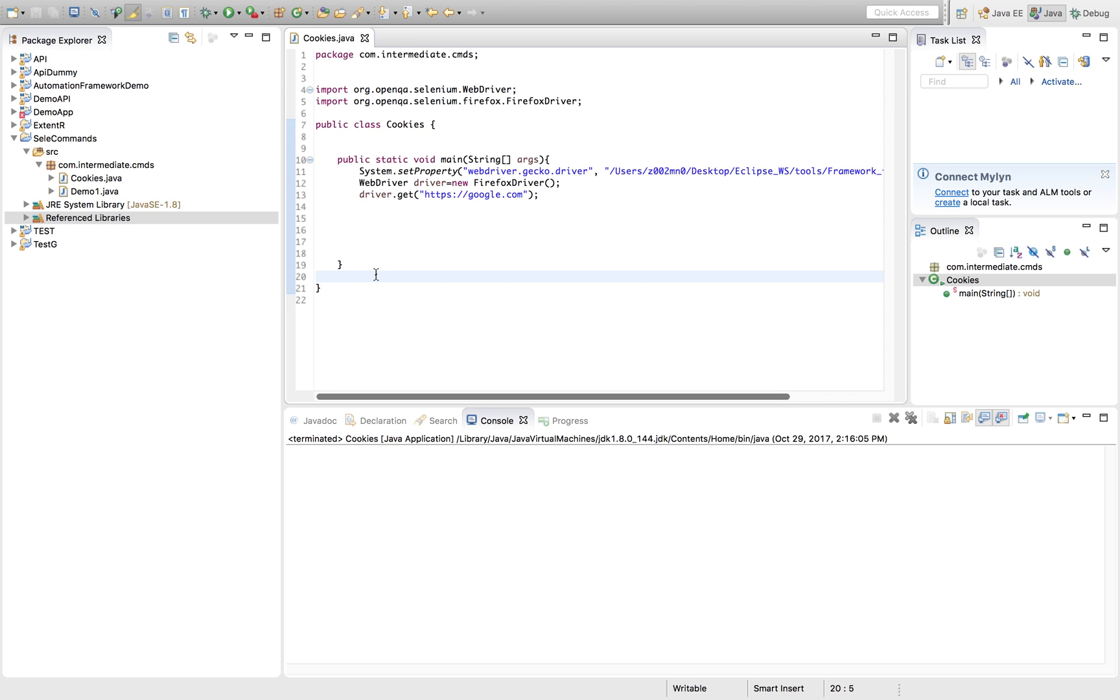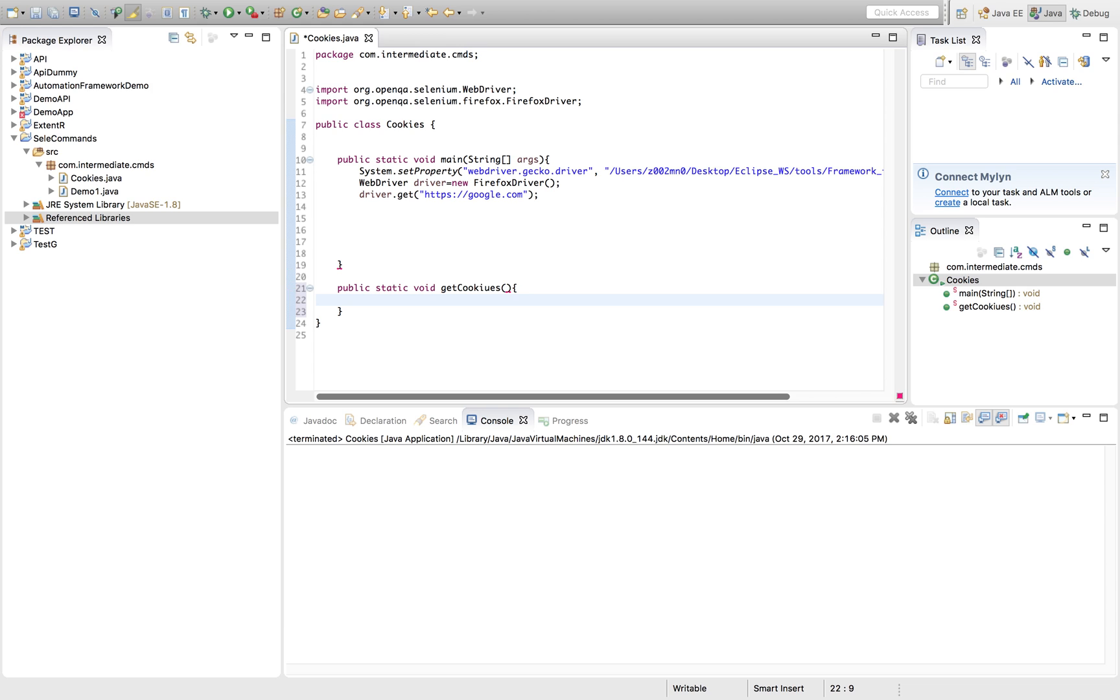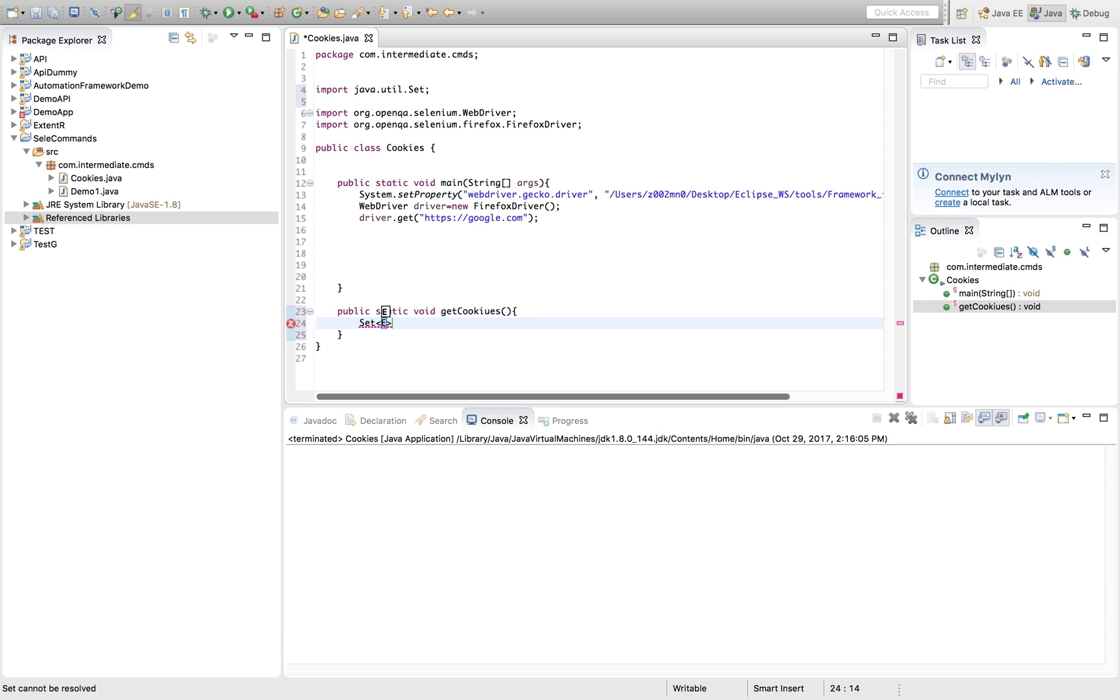Let's quickly write a method. Let's create it as static because we will not create an object. If you don't want to create an object, you can make it static because we're calling from a main method.